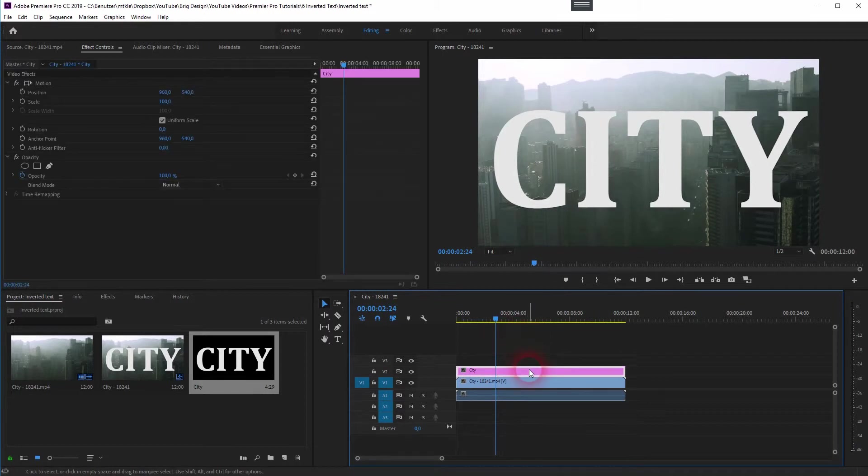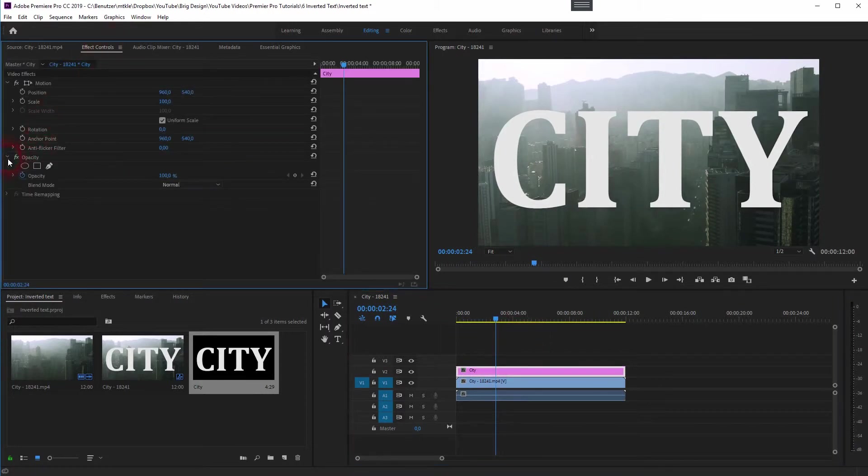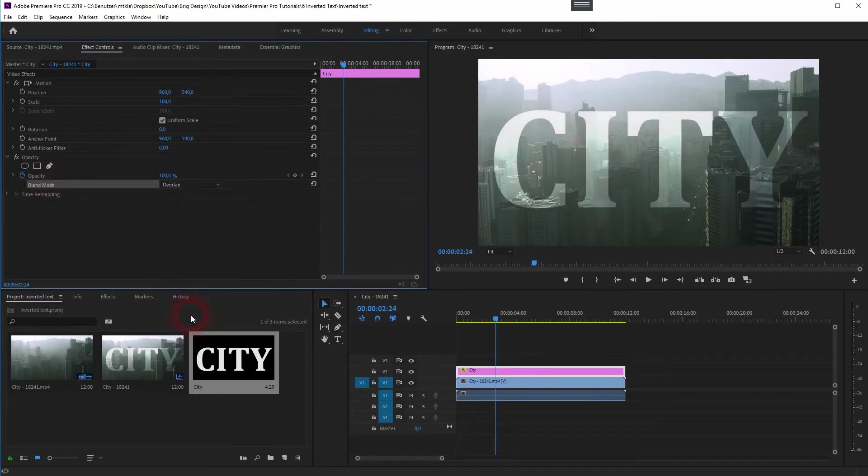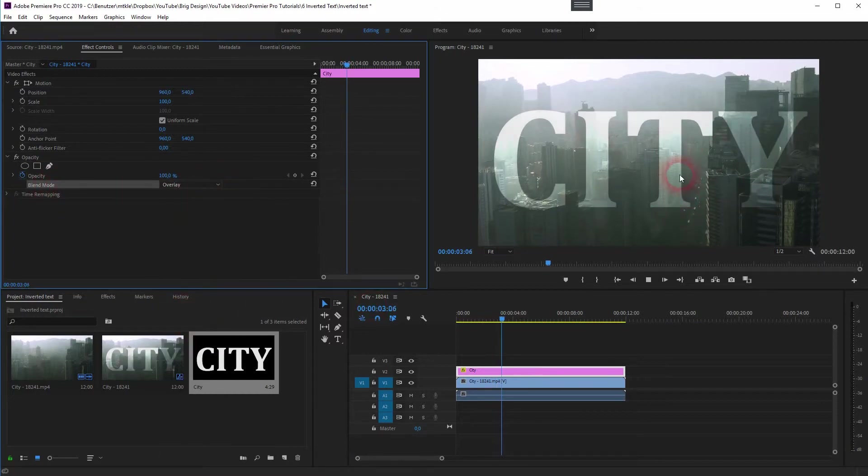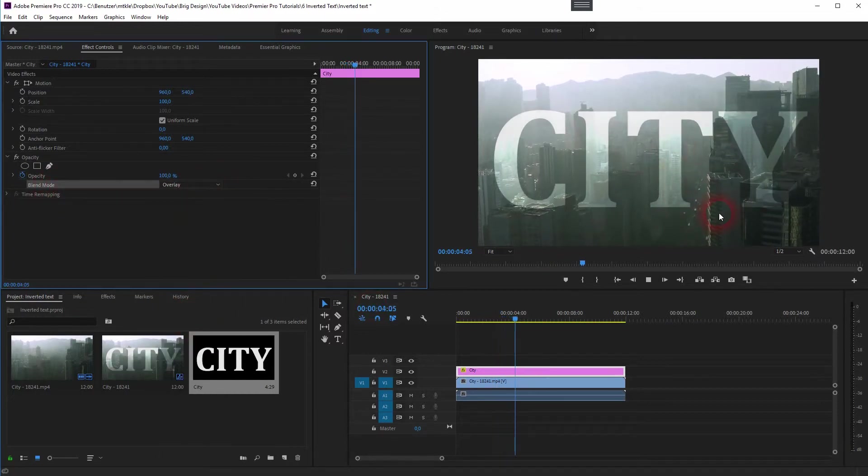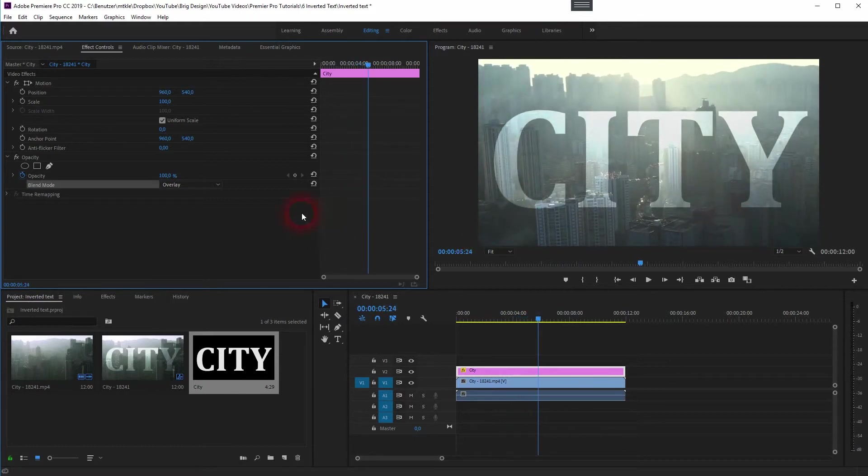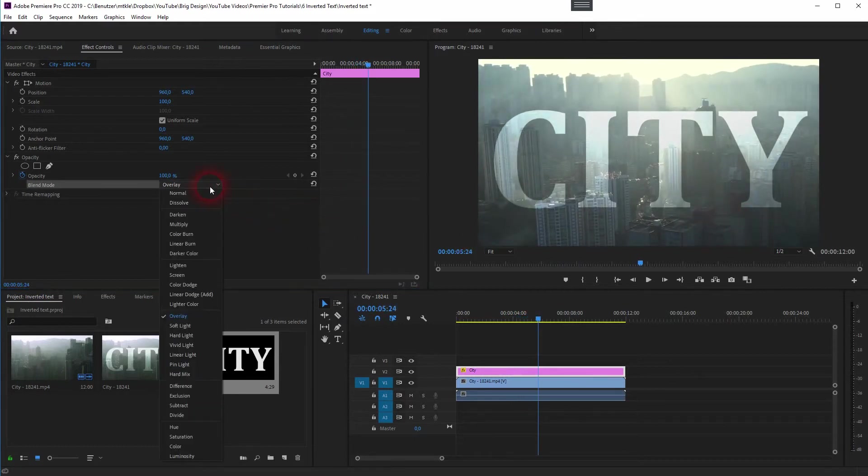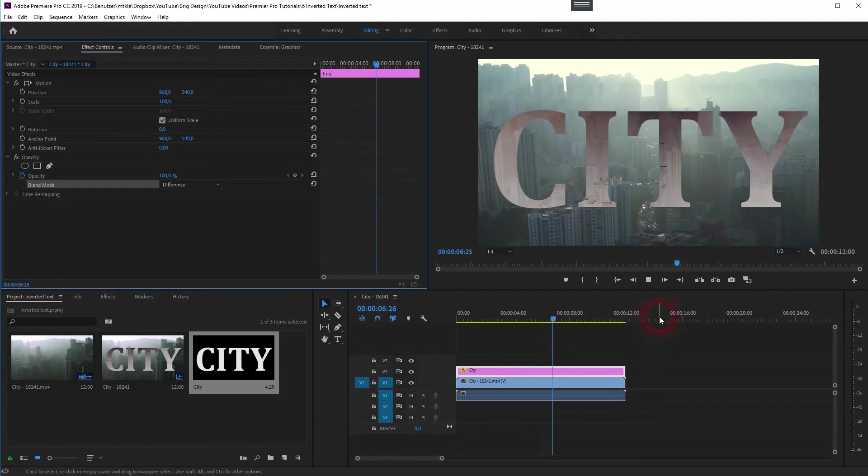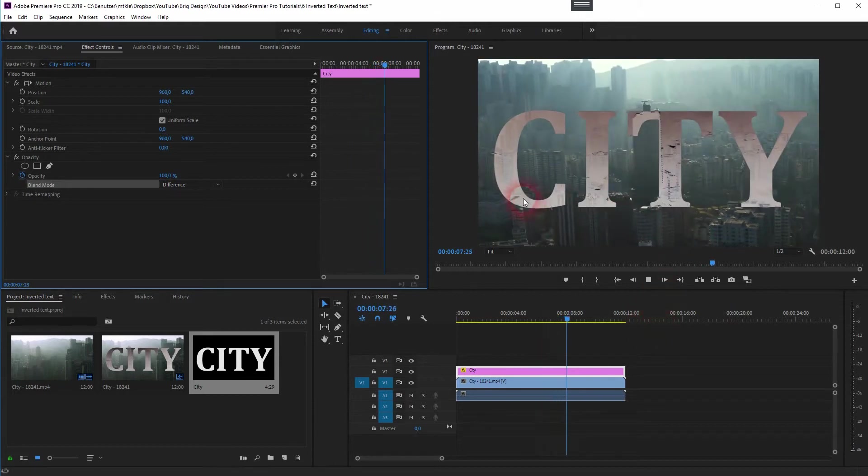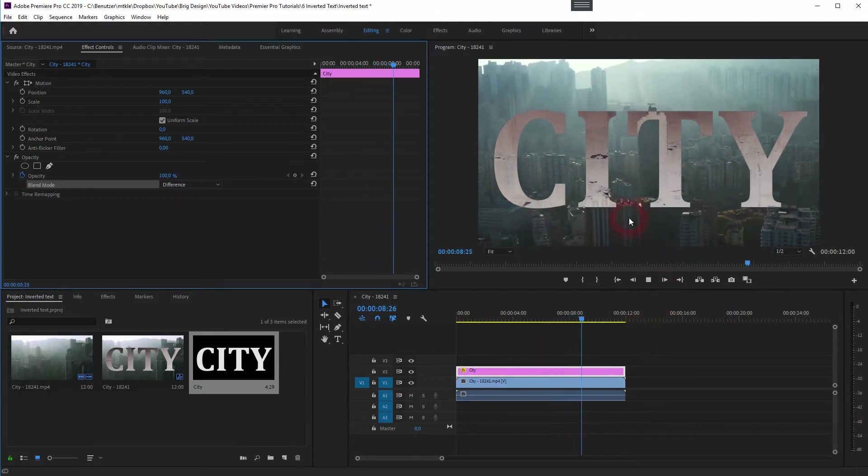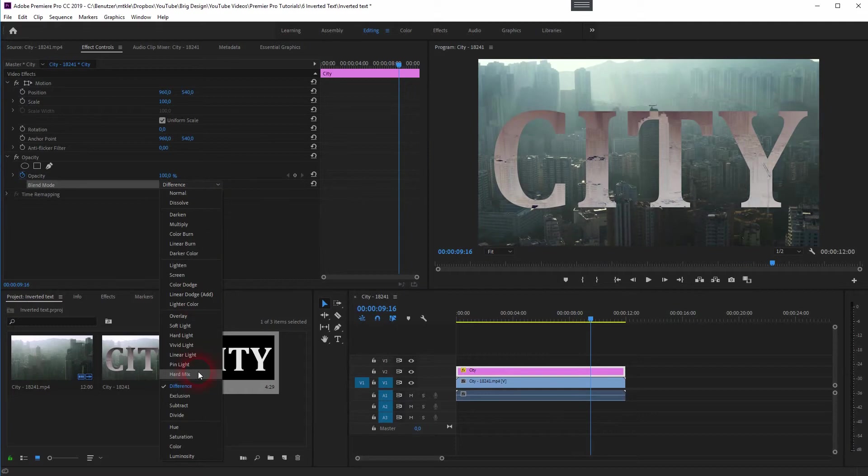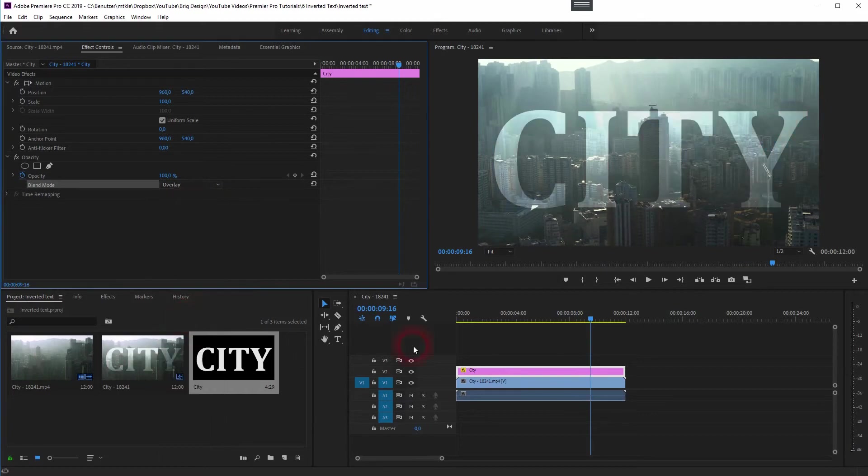Under opacity, you can change the blending mode to overlay. Or for example, to difference, to have this inverted text effect. But we want to have an overlay effect. And this is how easy it is done.